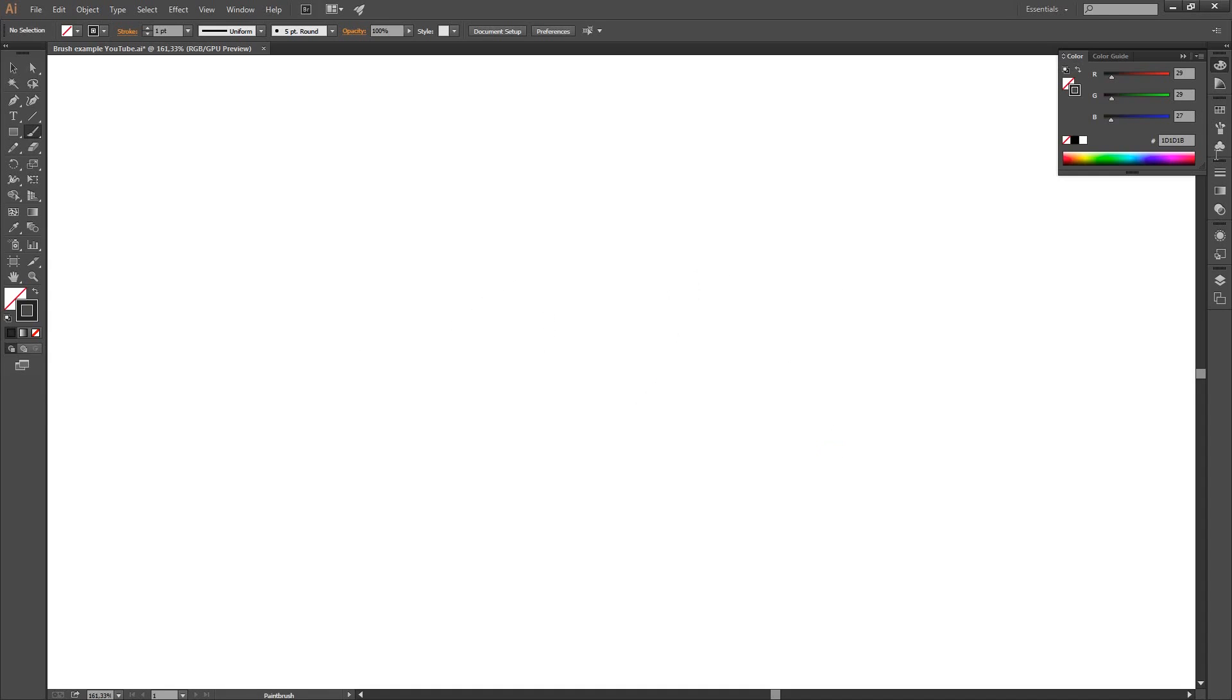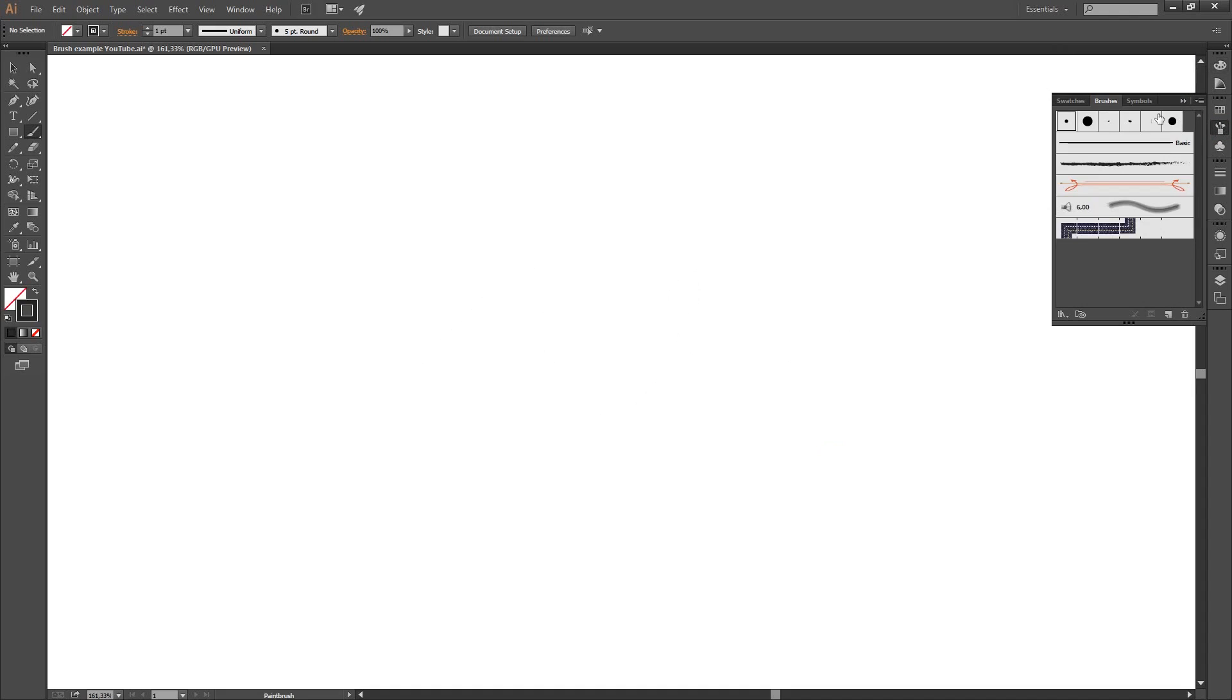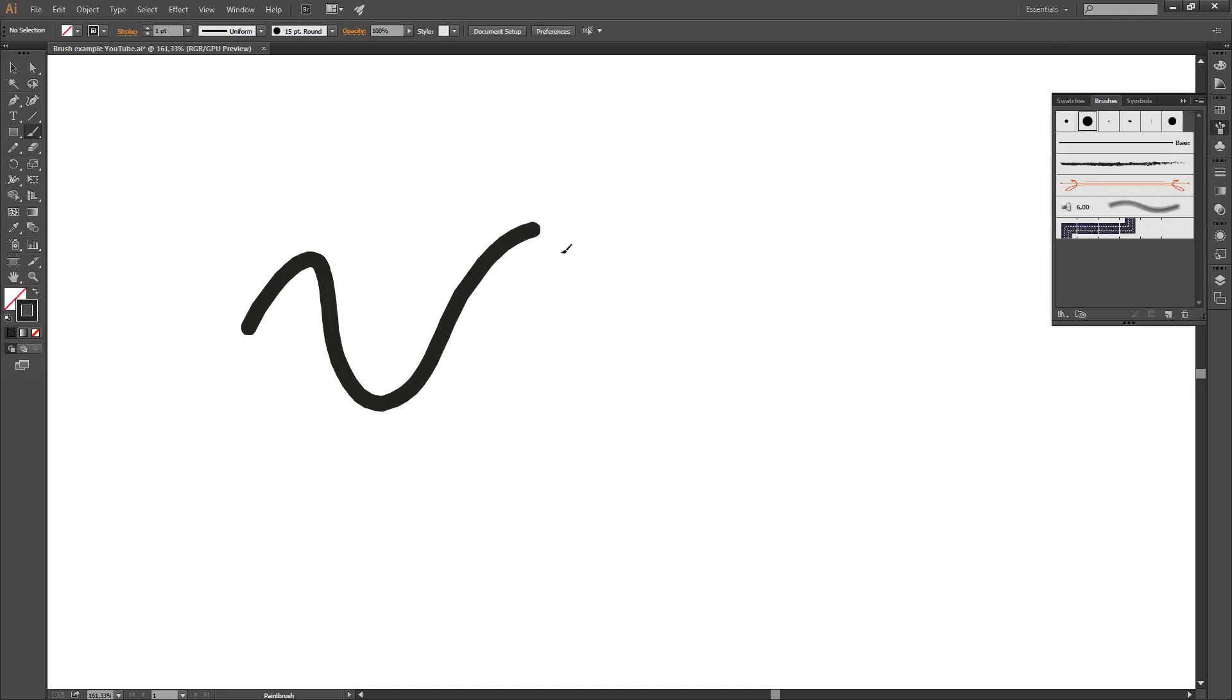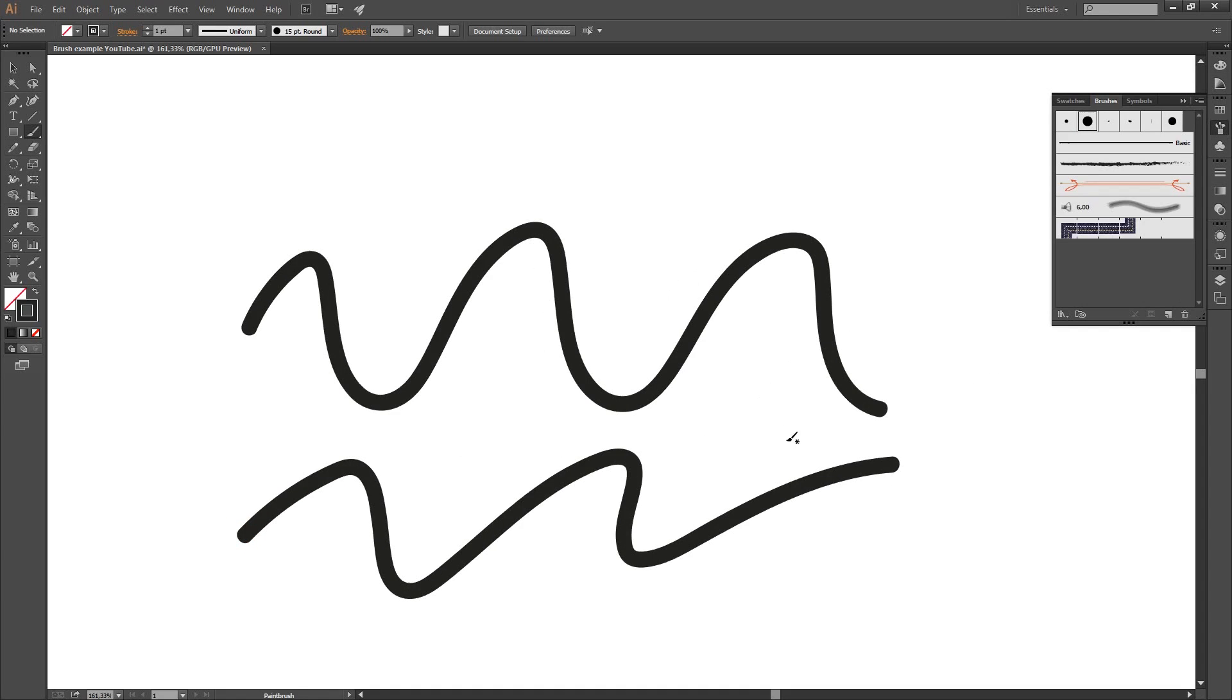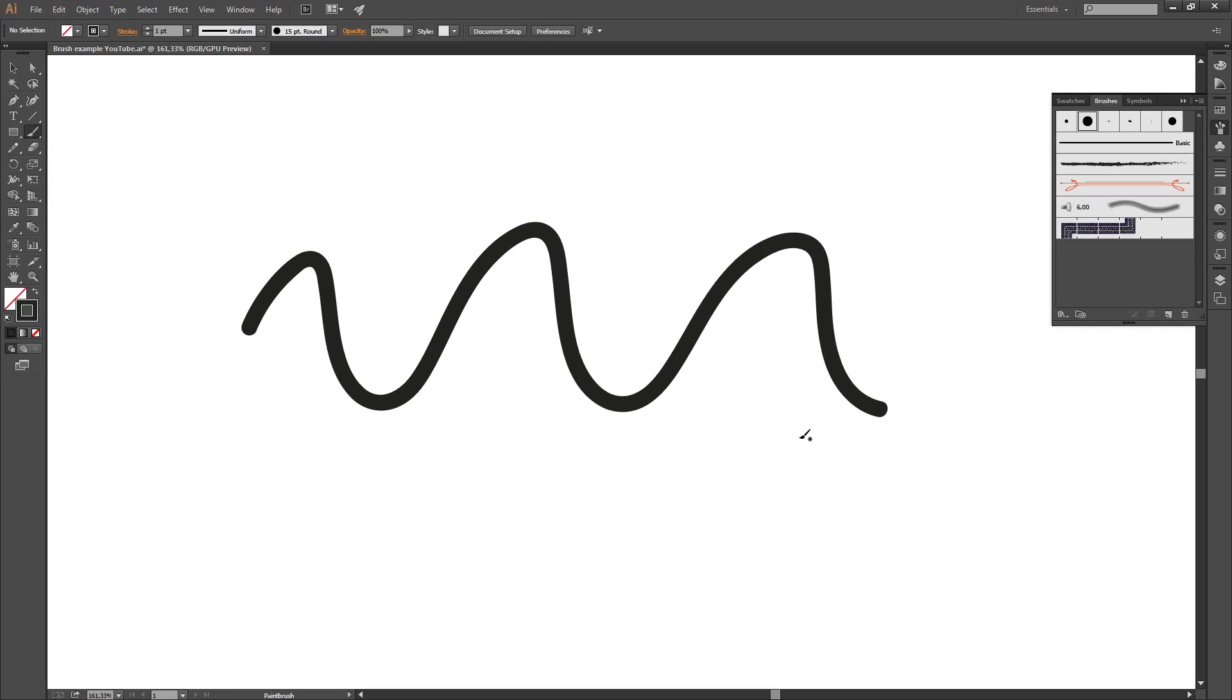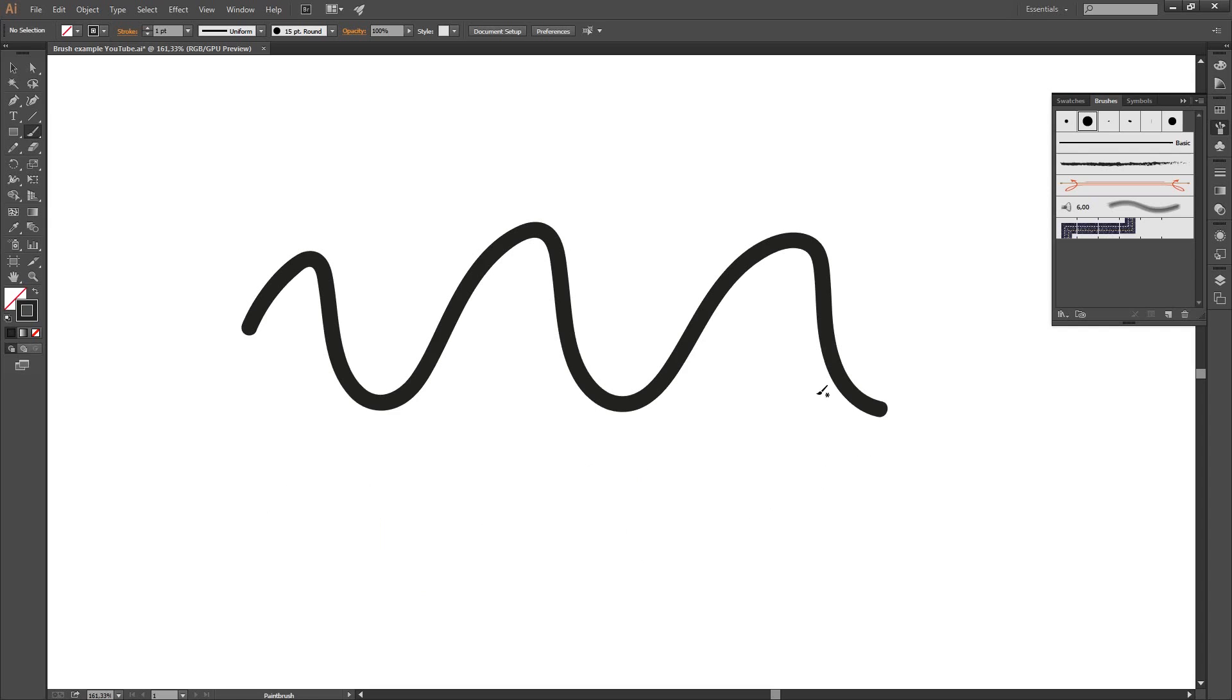You see the normal brushes in Illustrator, like these, are not pressure sensitive at all. When you press hard or soft, it doesn't matter. The line is equally thick from the beginning to the end.